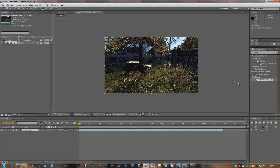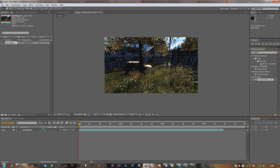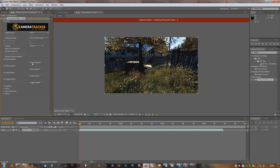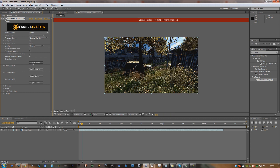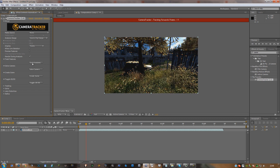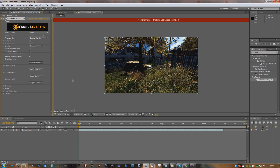Get Camera Tracker 1.0 and you're going to want to drag that into your clip like so, and that will give you this panel on the left. All you have to do is pretty much hit 'Track Features,' and what that will start doing is tracking your video.